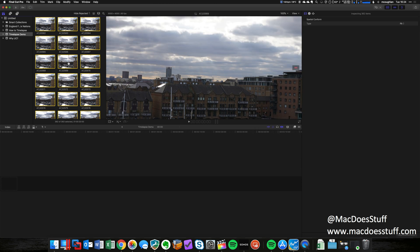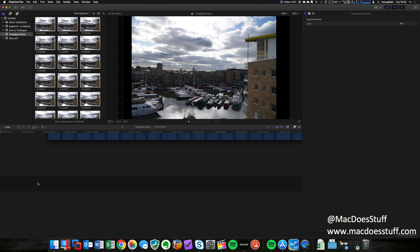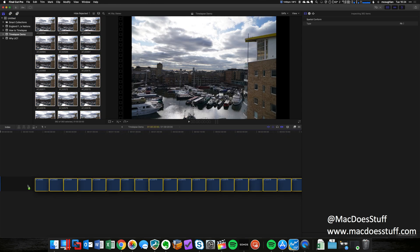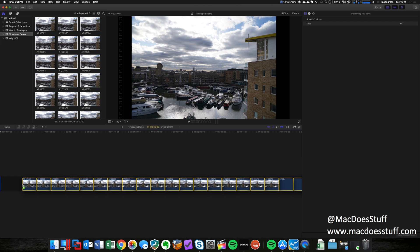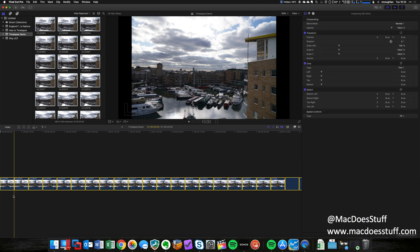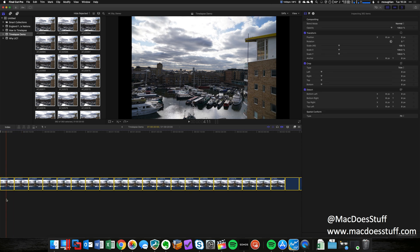Now the next bit is pretty easy. We're just going to select all of the photos and drag and drop them straight into our timeline here. That's it. Now the problem with this is that each photo is going to be displayed for 10 seconds. That's obviously not a great time-lapse.